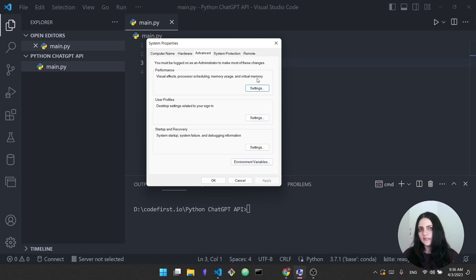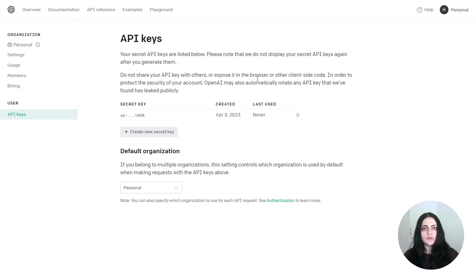All right, so you've created a key, you've created an account and you have added the environment variable. One thing I want to note here: